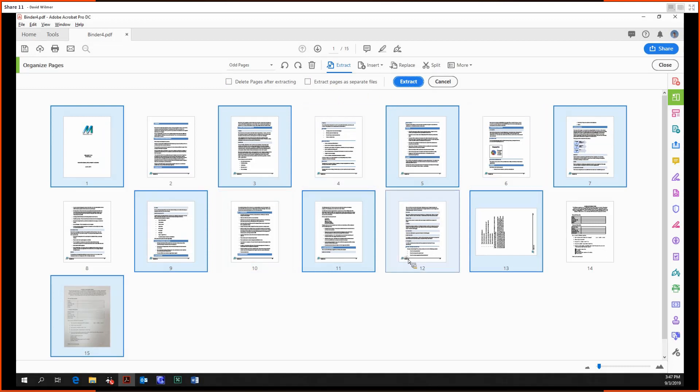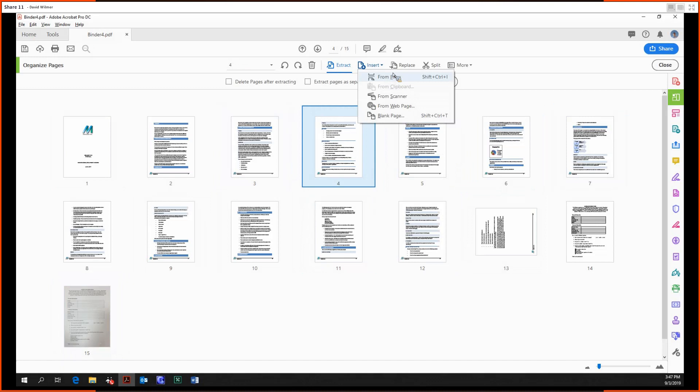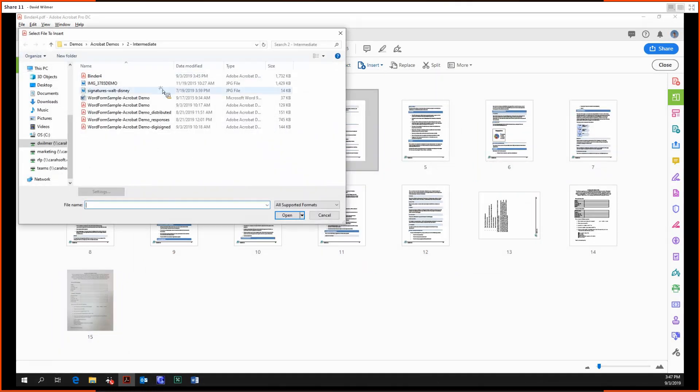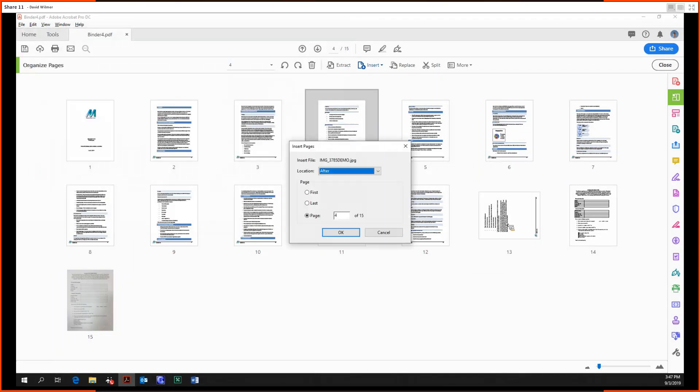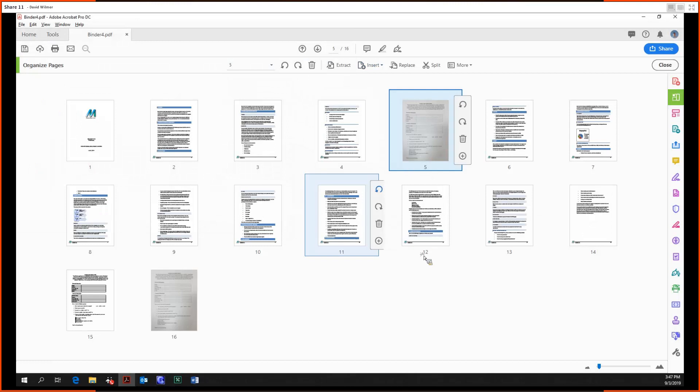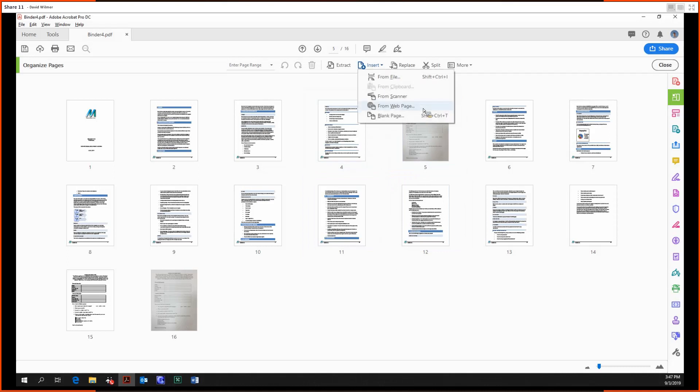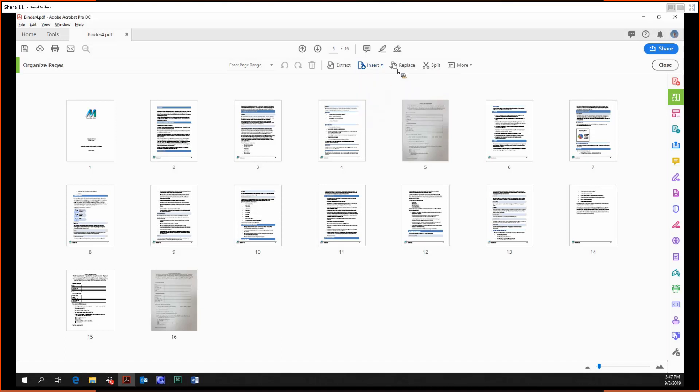And then we can insert a file right in there. So we just inserted that in, and then we can insert it from the usual suspects of options: from the scanner, from the web page, from the blank page.